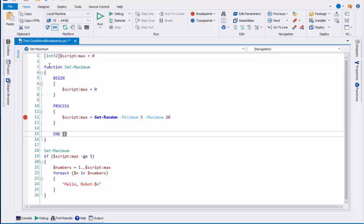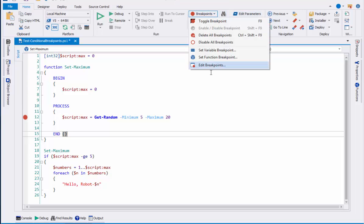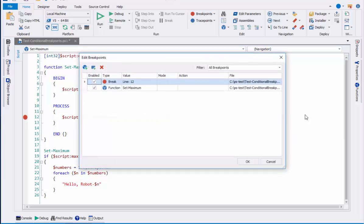Now I've set a breakpoint on the setMaximum function. You can't see it here because it's not a line breakpoint, but if you go to breakpoints, edit breakpoints, you can see that there's a function breakpoint set on the setMaximum function.